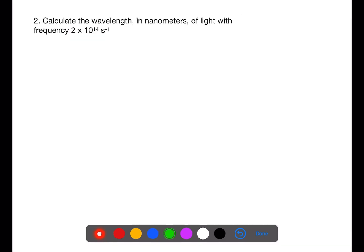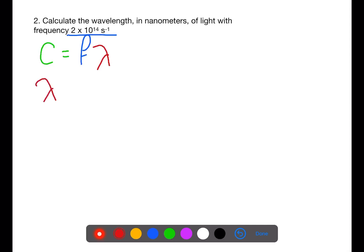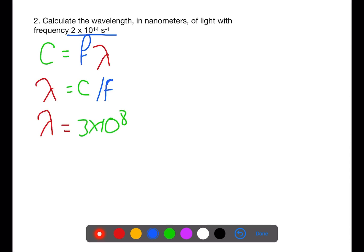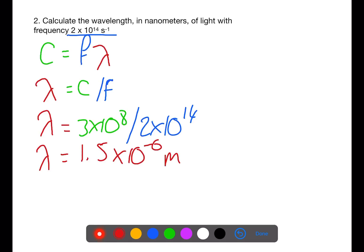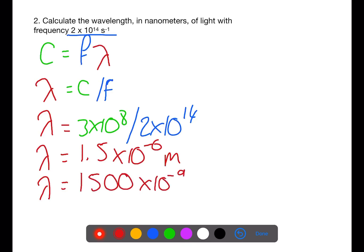In this second example, we're calculating wavelength. Starting with c equals f lambda and rearranging for lambda: lambda equals c divided by frequency, so lambda equals 3 times 10 to the 8 divided by 2 times 10 to the 14. This gives lambda of 1.5 times 10 to the minus 6 metres. We're asked for wavelength in nanometres, so we alter this to have 10 to the minus 9: lambda equals 1,500 times 10 to the minus 9 metres, which equals 1,500 nanometres.